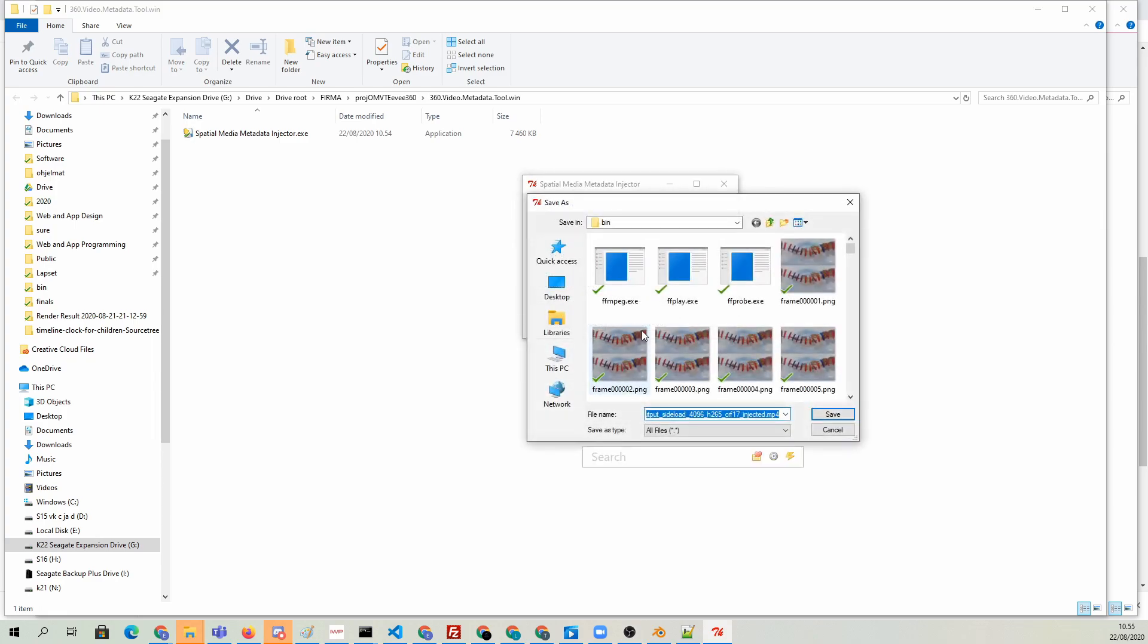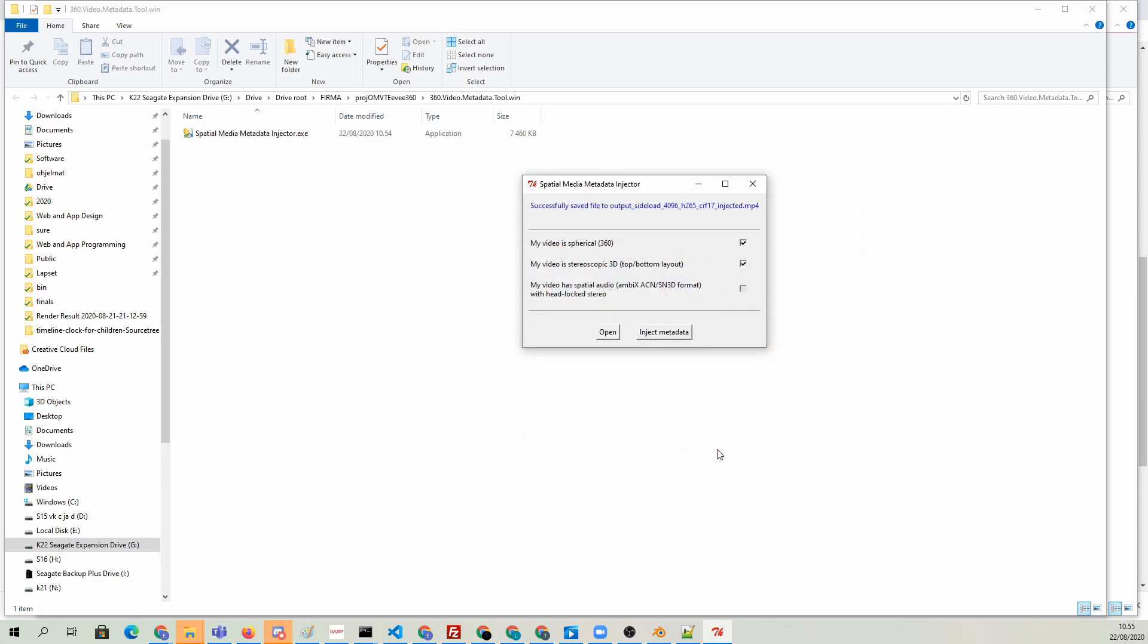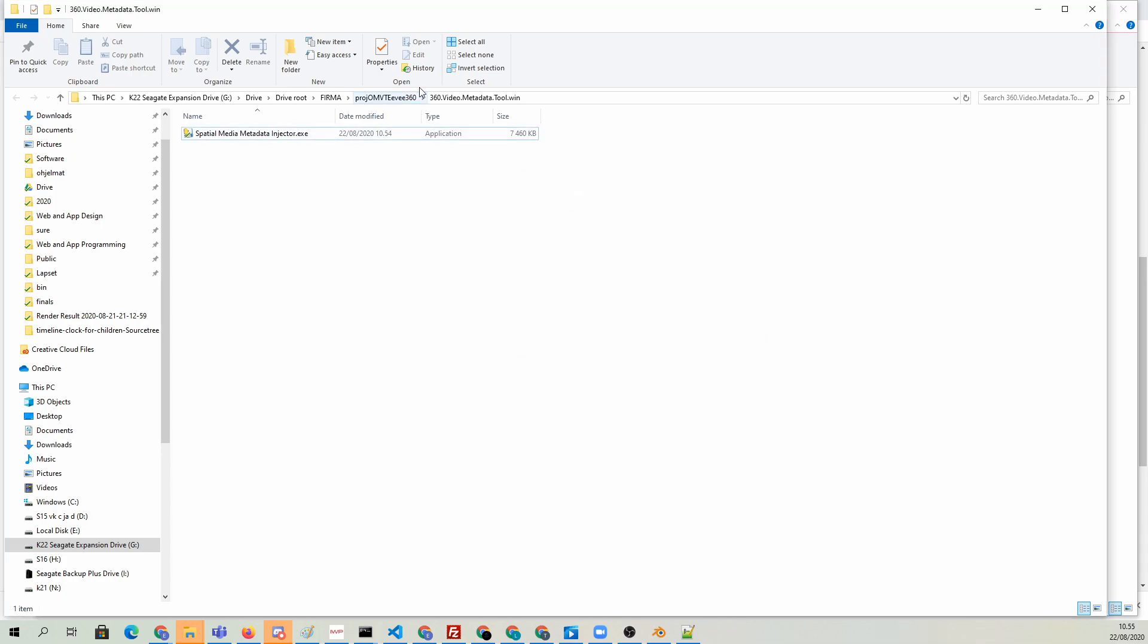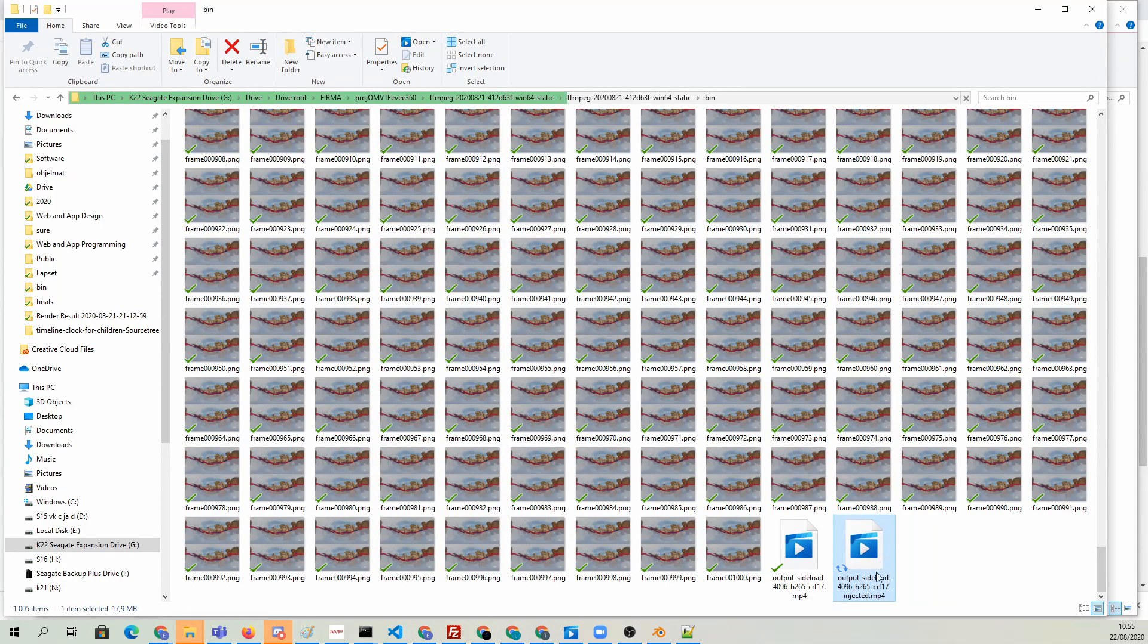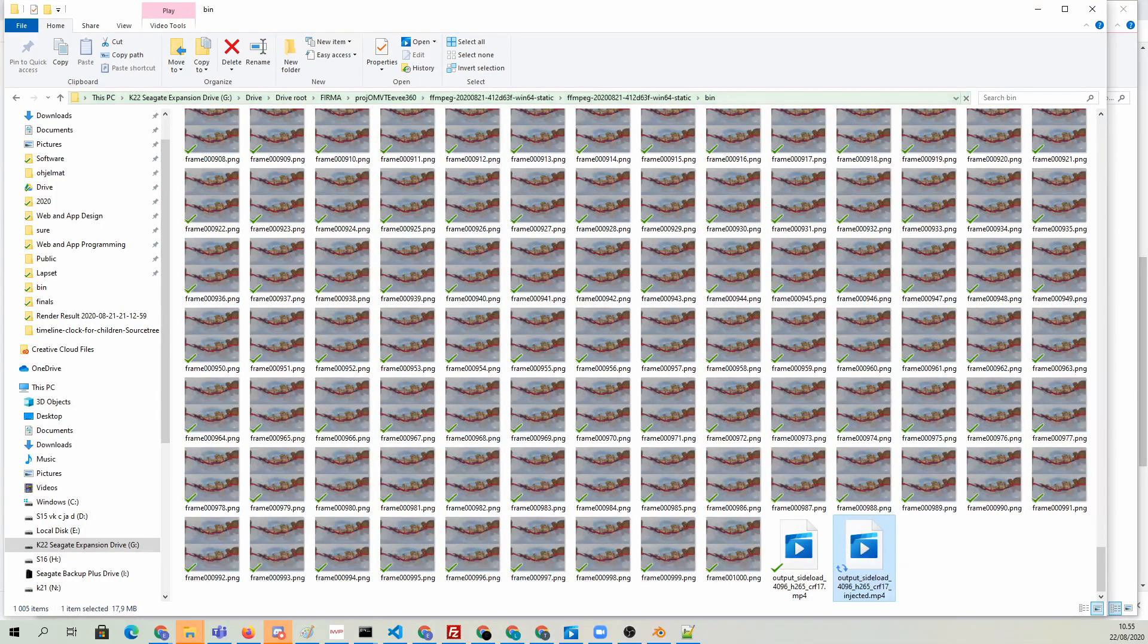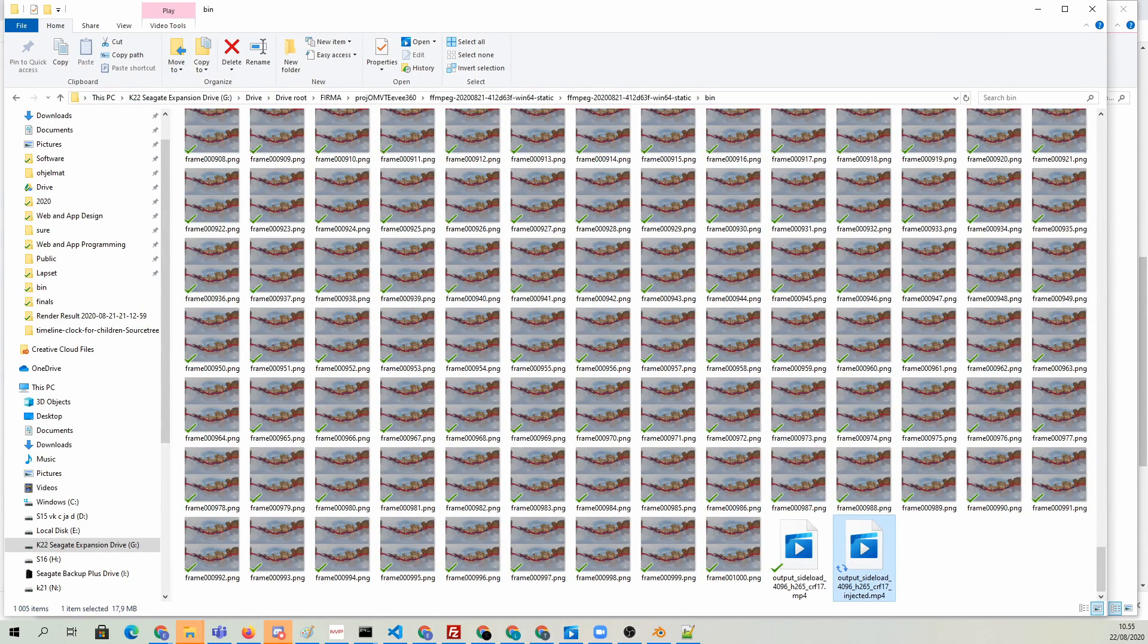It's going to want to save it with a new file name, and it adds the underscore injected string at the end of the file name so it doesn't overwrite the old file. Now it should have the correct metadata, and that means that YouTube can handle it properly.